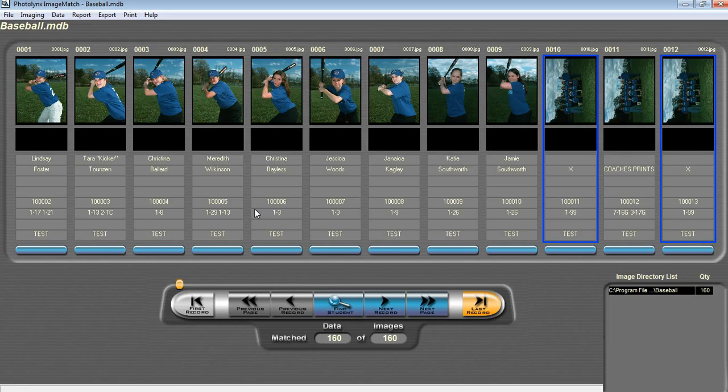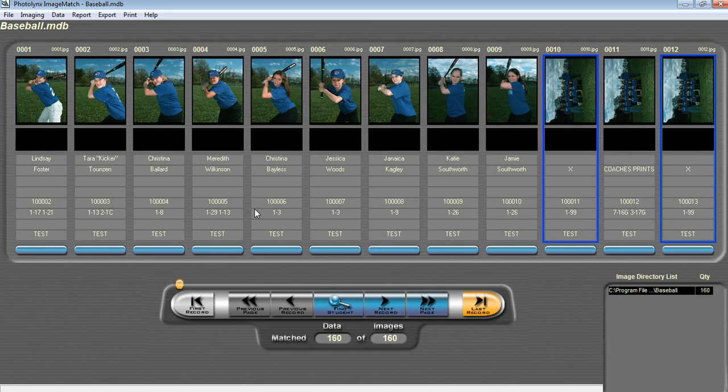ImageMatch has the capability of recognizing and associating one group image to the corresponding subjects for that group. It is recommended that you speak with either your lab or your photographer to find out which workflow will work easiest for you. ImageMatch is capable of doing three separate workflows, which we will cover in this video.